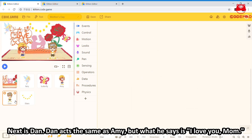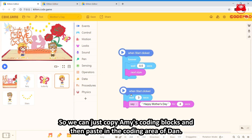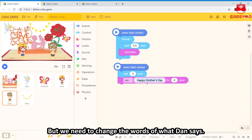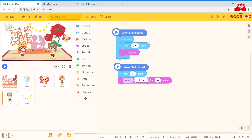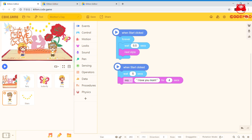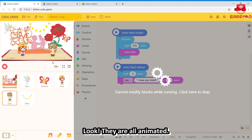Next is Dan. Dan animates the same way as Amy, but what he says is 'I love you, Mom'. So we can just copy Amy's coding block and paste it into Dan's coding area. We need to change the words Dan says, and adjust the waiting time — since he says his words after Amy, we set it to 5 seconds. Run it. Look, they are all animated.